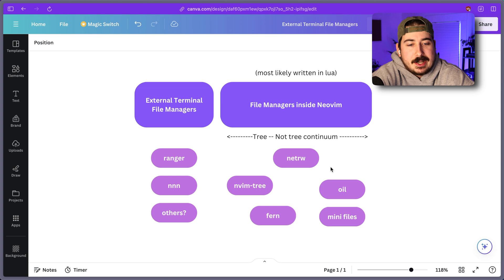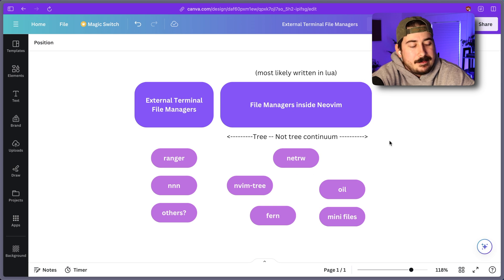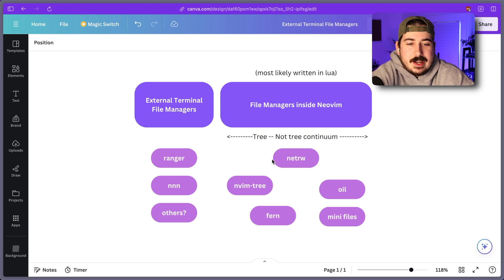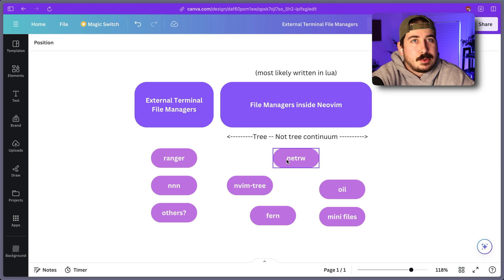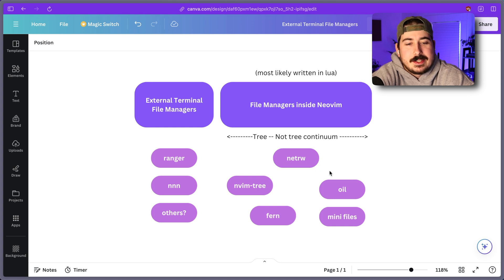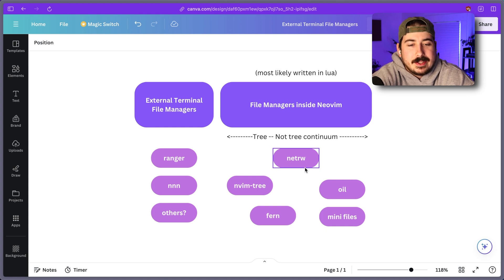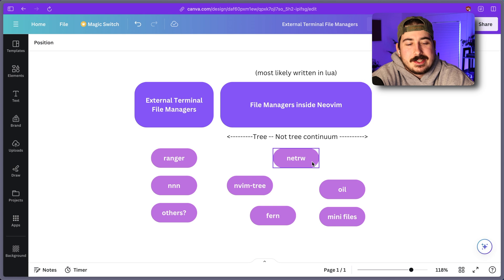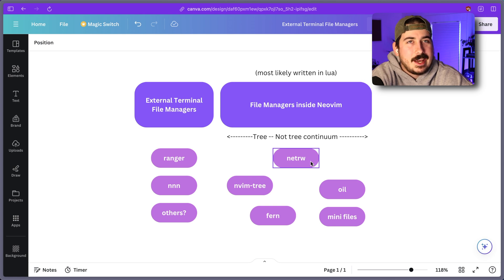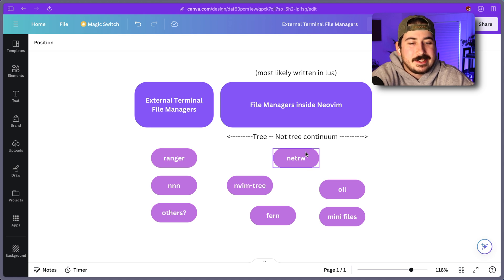And NetRW, if you don't know, has kind of a, I would say, a poor reputation in the Vim community. It has a lot of weird features. I don't feel like it's had a lot of stuff added to it recently. I don't even know how that works with maintaining the original Vim stuff in NeoVim. I don't even know what they're doing with that.